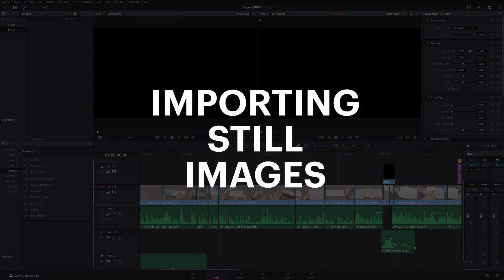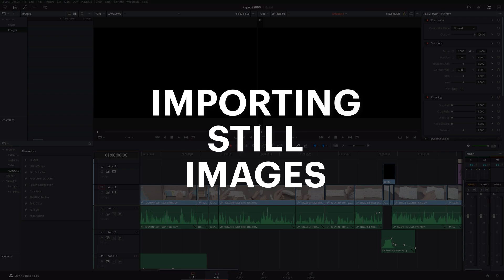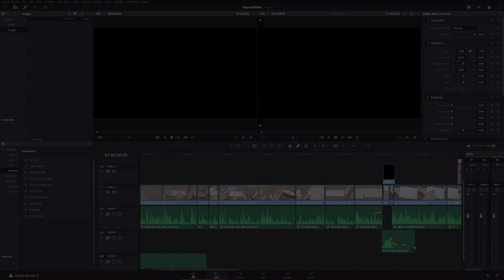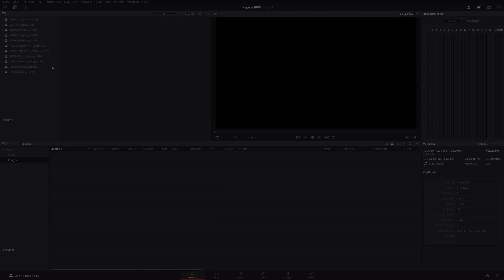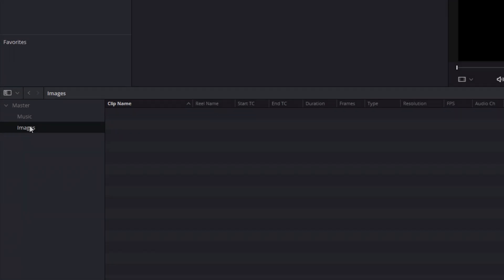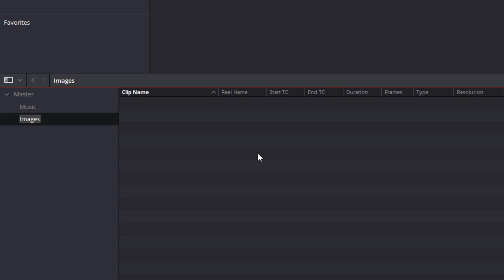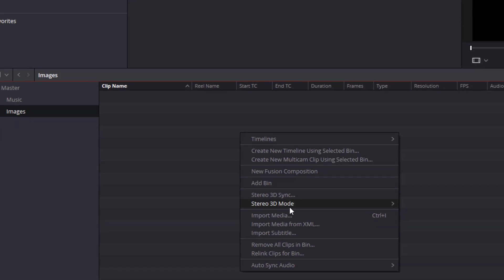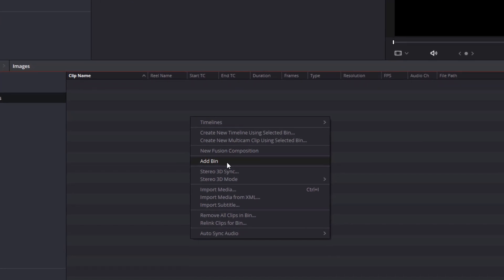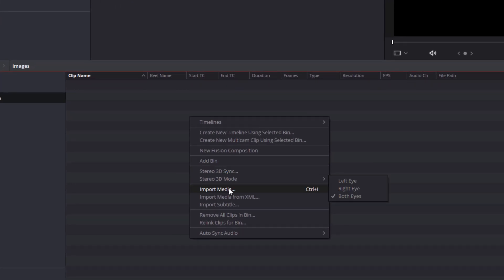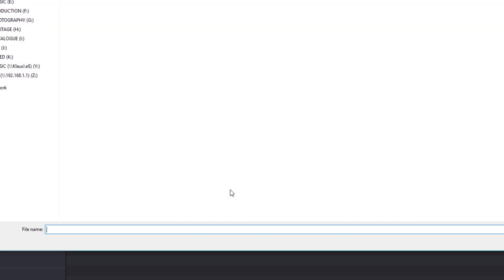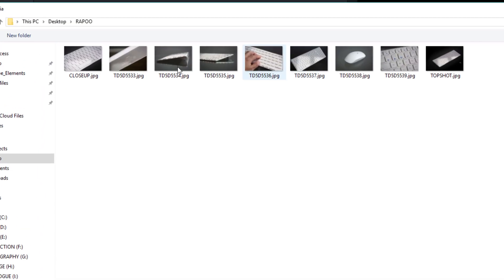Importing still images does some funky stuff. It does some weird stuff in DaVinci as well. So I've created a bin here called images and I'm just going to show you kind of what I mean. So if I do an import, which I can do by right clicking or just doing control I.